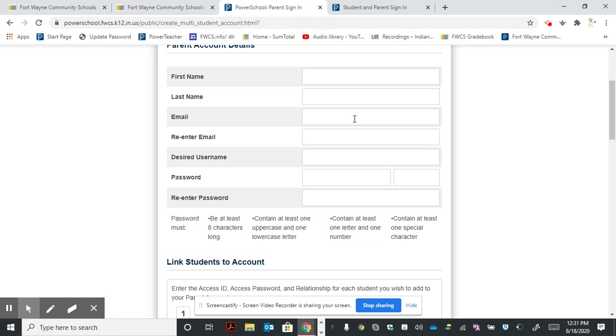This will be the email you put in that box. It will ask you to re-enter that email to confirm it.